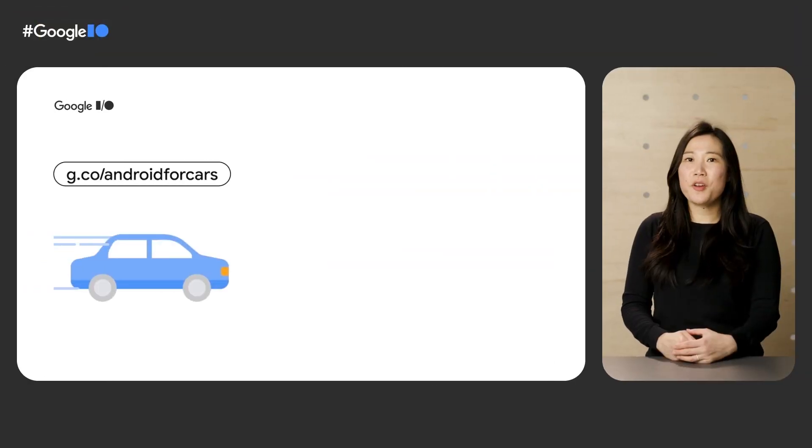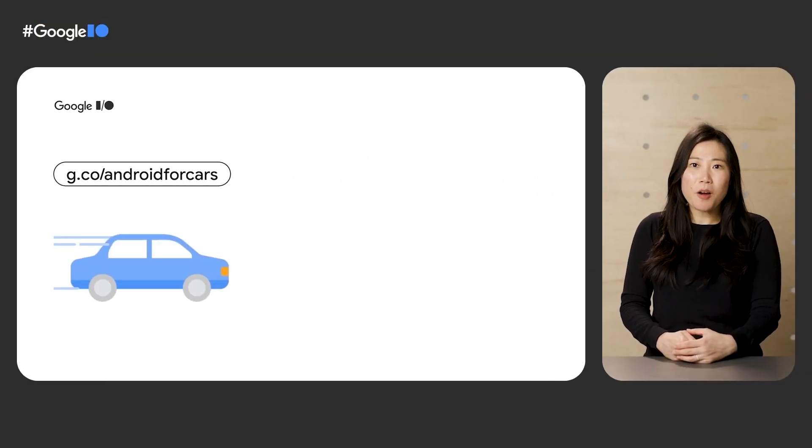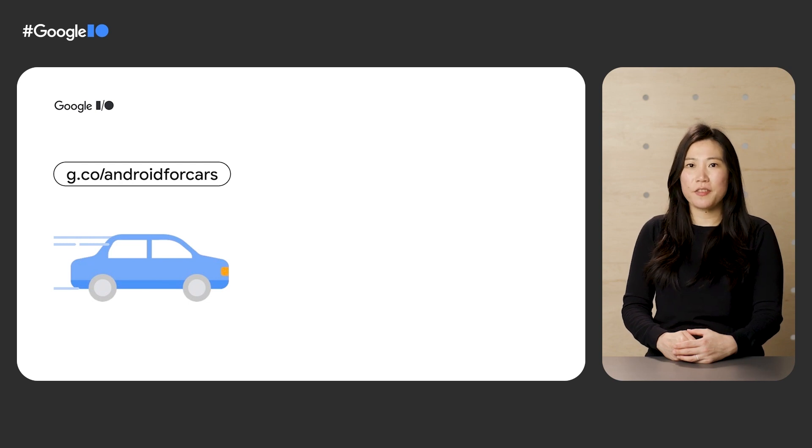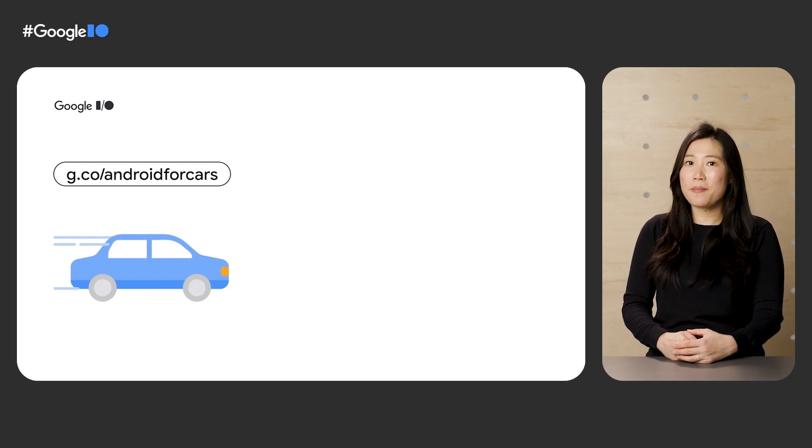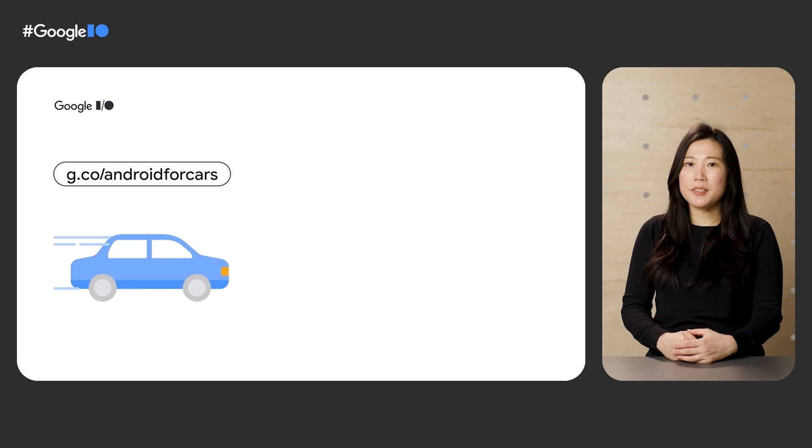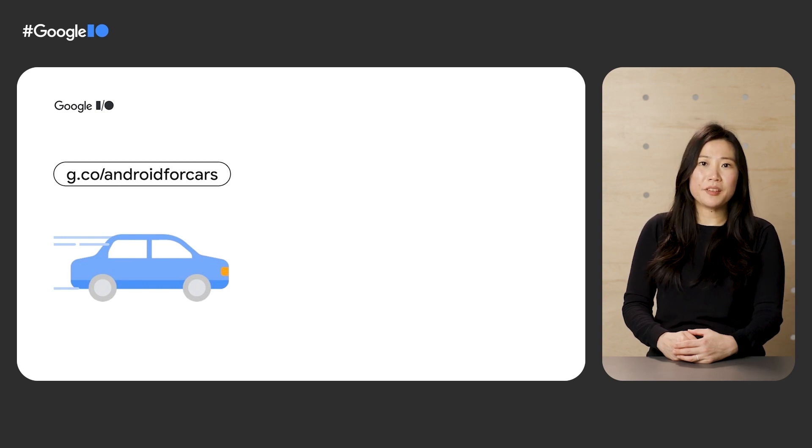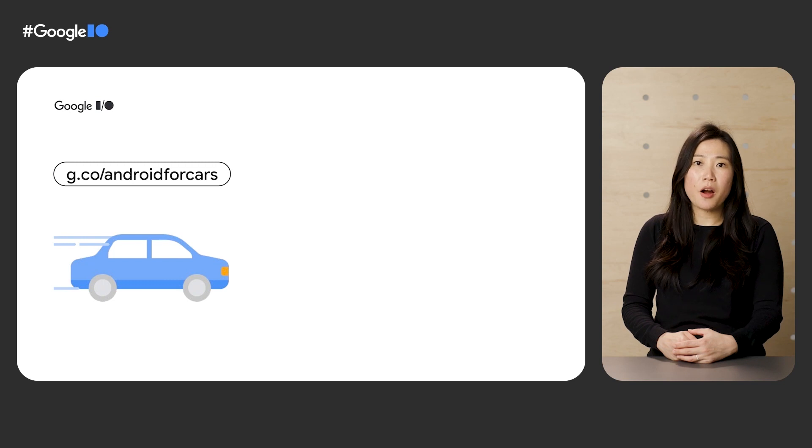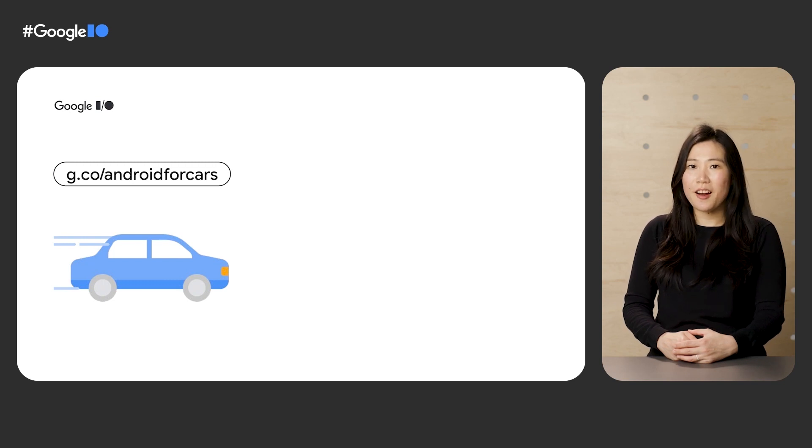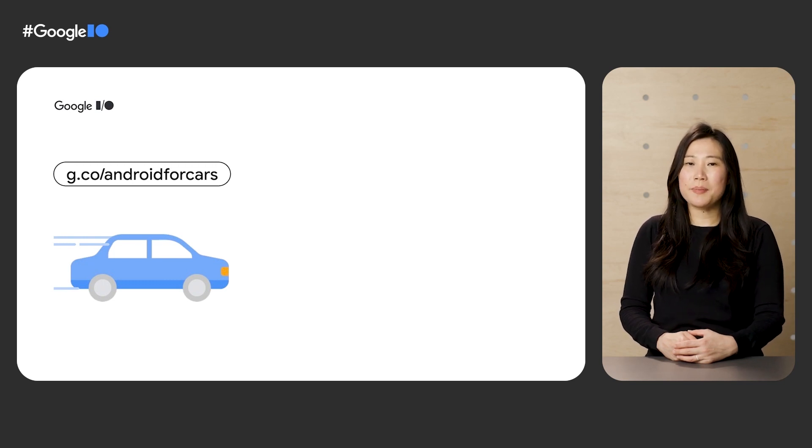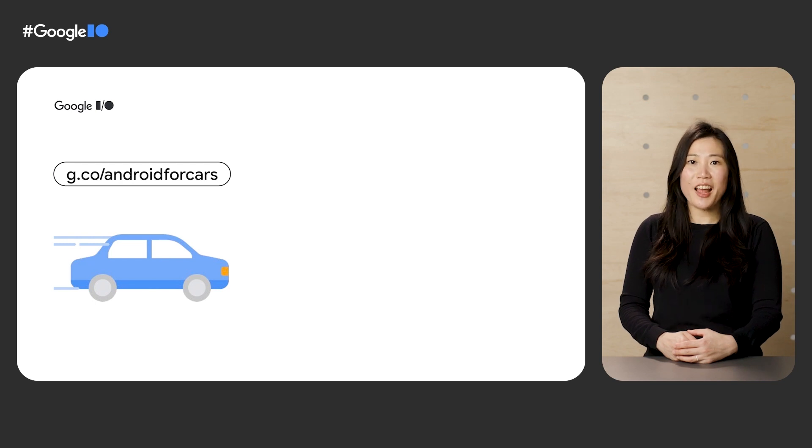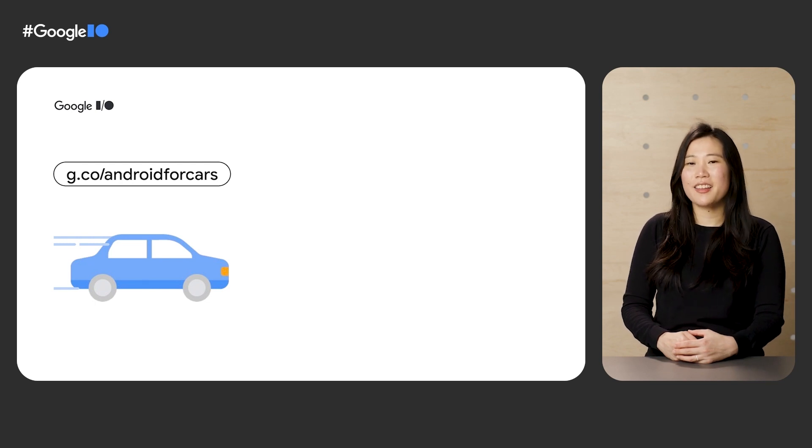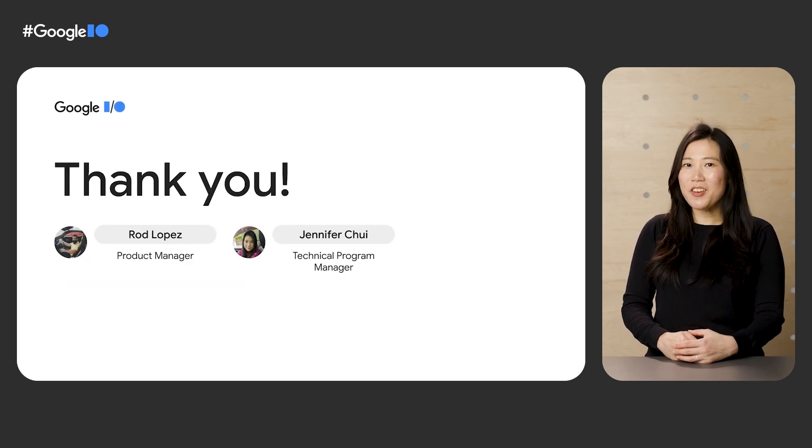We hope you're as excited as we are about the strong momentum and updates across Android for cars. To learn more about how to get started on all of our announcements today, from bringing apps to Android Automotive OS to developing parked experiences like video in the car, check out our developer website at g.co.androidforcars. Thanks for joining and see you on the road ahead.